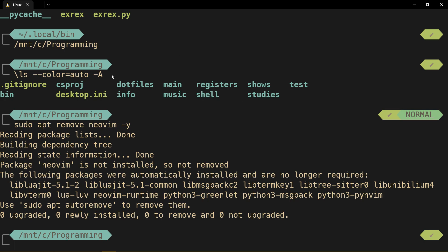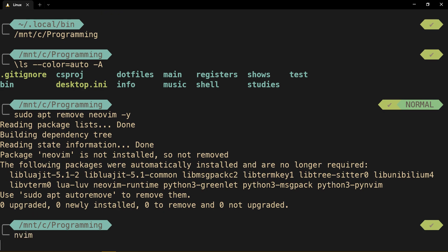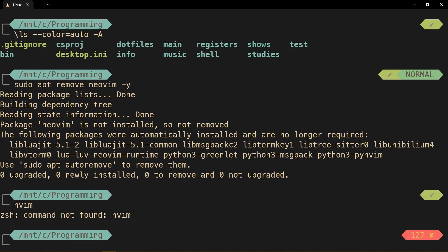So first of all, we remove NeoVim, and now if we typed in NeoVim, we wouldn't have it, right? Yeah, that's what we need to do first.